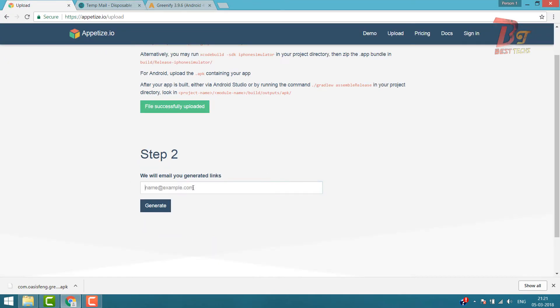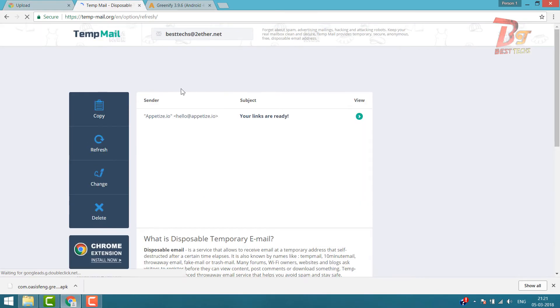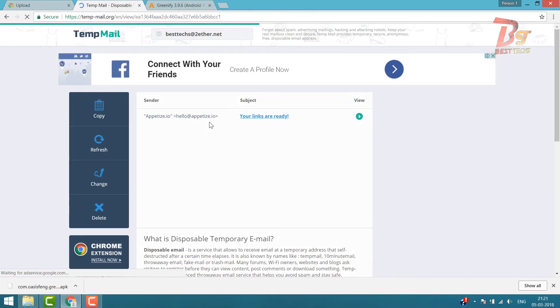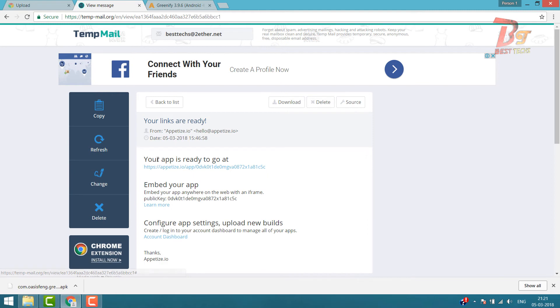After that, enter your mail ID and wait some time. Click Generate and then open your mail ID, and click on Link in Email.